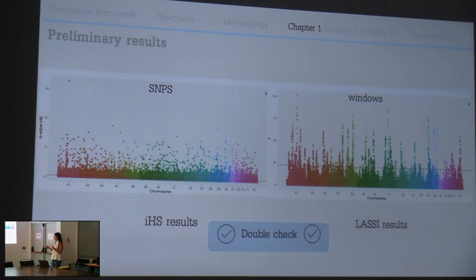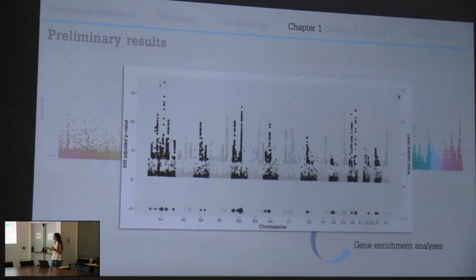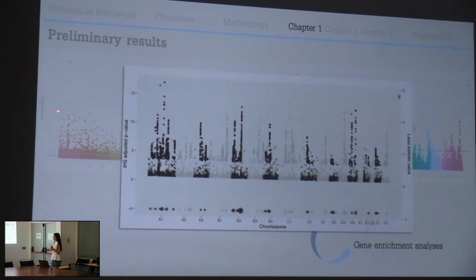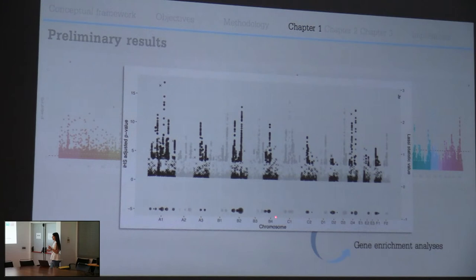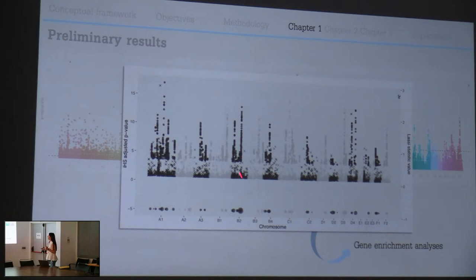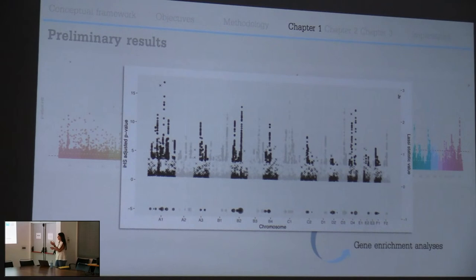In this plot I represent with X marks the integrated haplotype score outliers and with points the LASI outliers. The intercepted regions - those flagged by both methods - are the putative selected regions of the genome. This is an example from the bobcat. With these regions I plan to do a gene enrichment analysis, looking for genes, proteins, or functions over-represented in these regions, indicating selection.